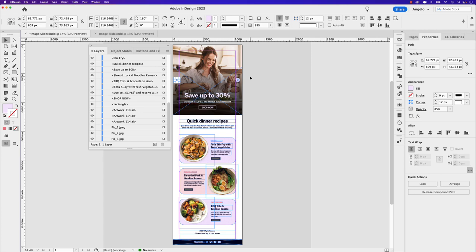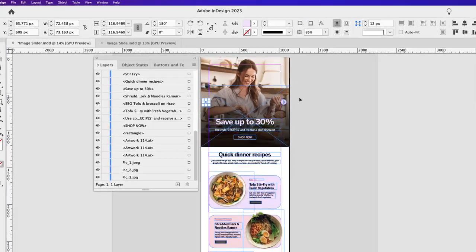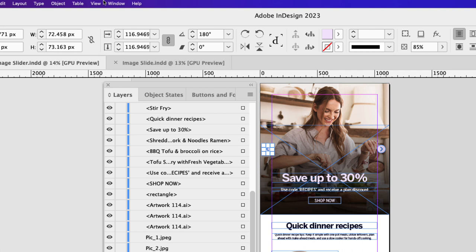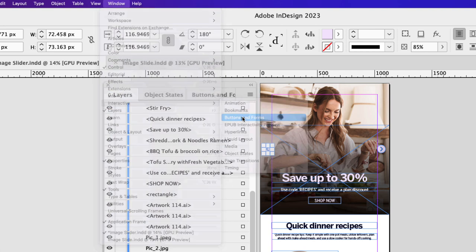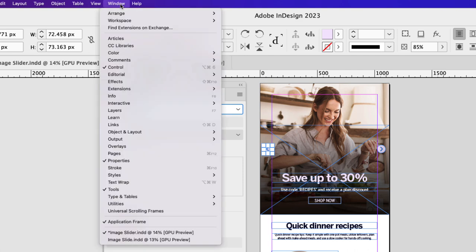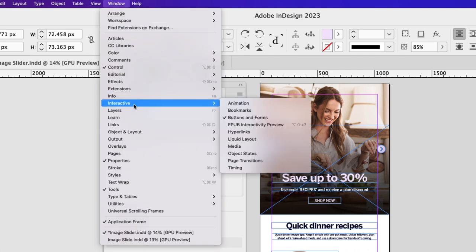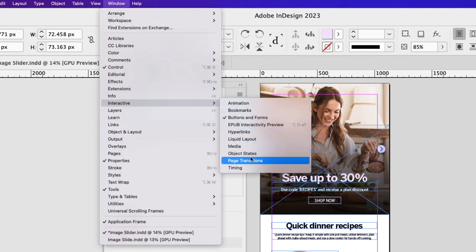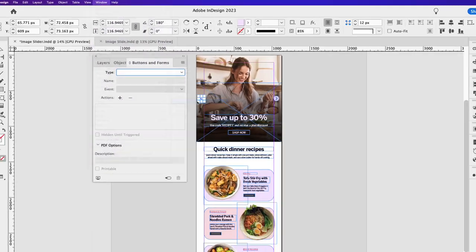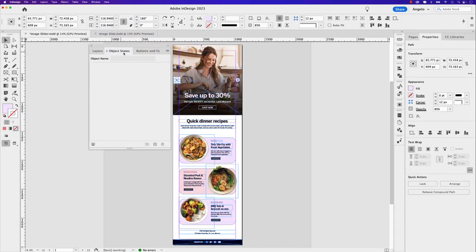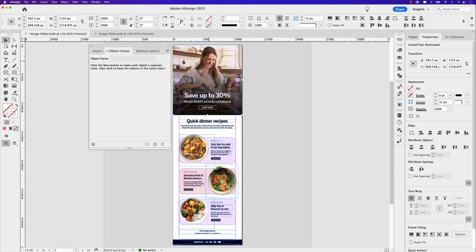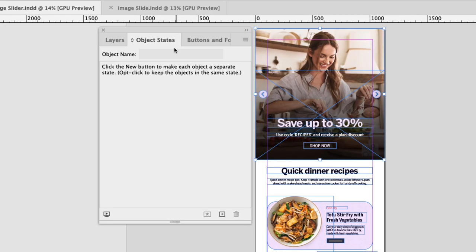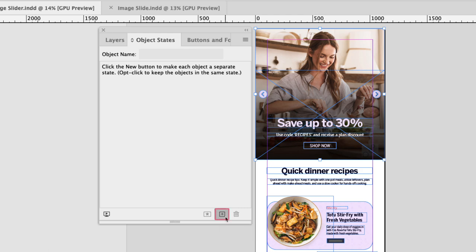Now we'll need two interactive panels in order to create this photo slide. Let's go up to window, interactive and choose buttons and forms. I already have mine open. Let's go back to window, interactive and choose object states. You can see I also have that one open. Next, let's select all three of the images with your selection tool. And in the object states panel, let's go down at the very bottom right and choose convert selection to multi-state object.